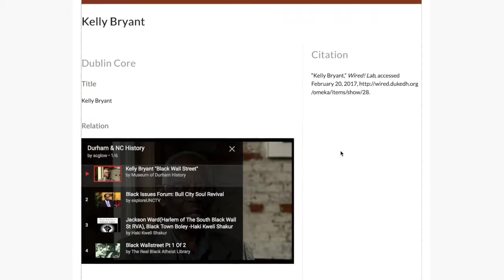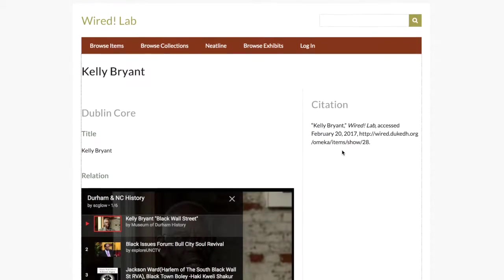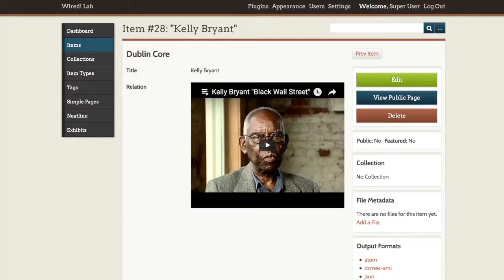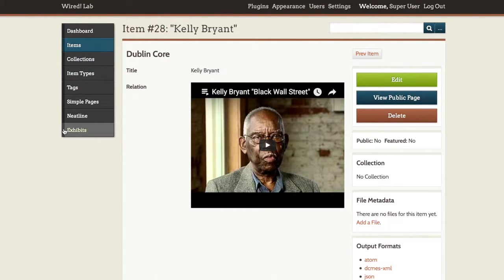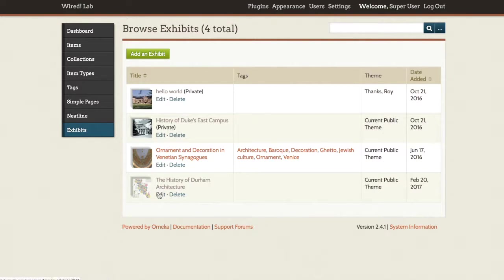If we wanted to do the same thing for an exhibit, we would go back into our dashboard and go into exhibits. And let's say I want to add it into our history of Durham architecture exhibit.